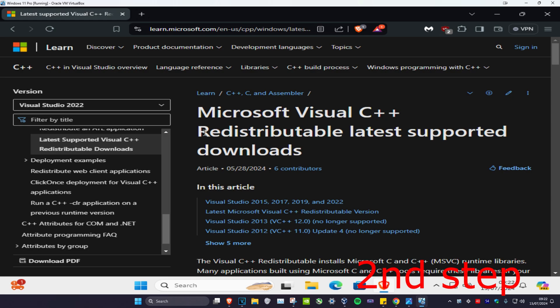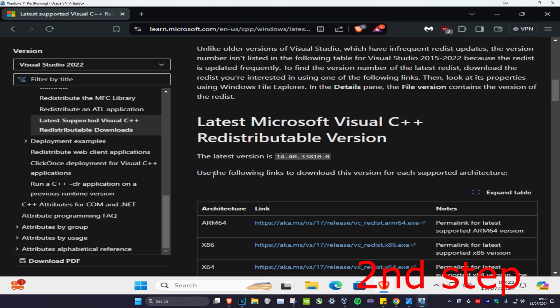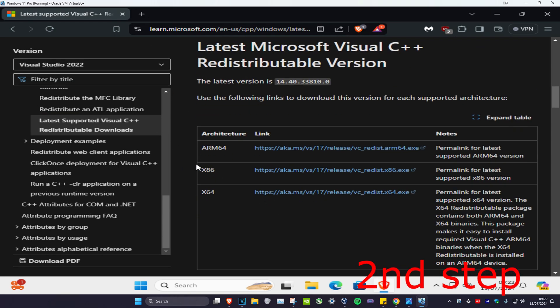Now for the second step, you're going to head over to the link which I'll leave down below in the description. We're going to scroll down and then download Visual C++.